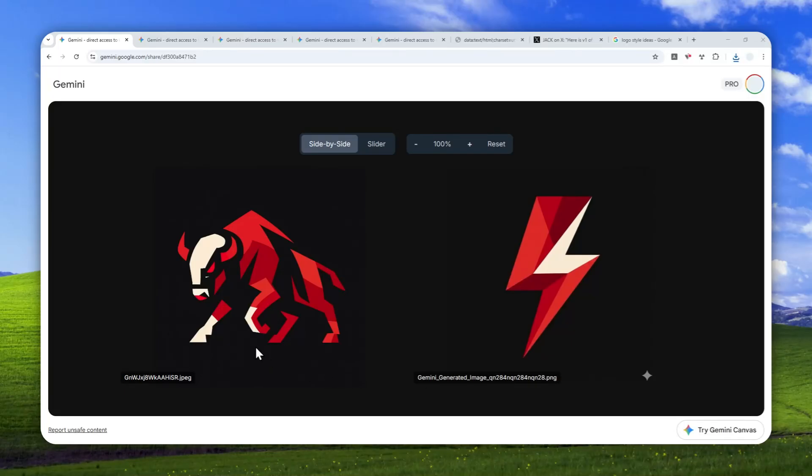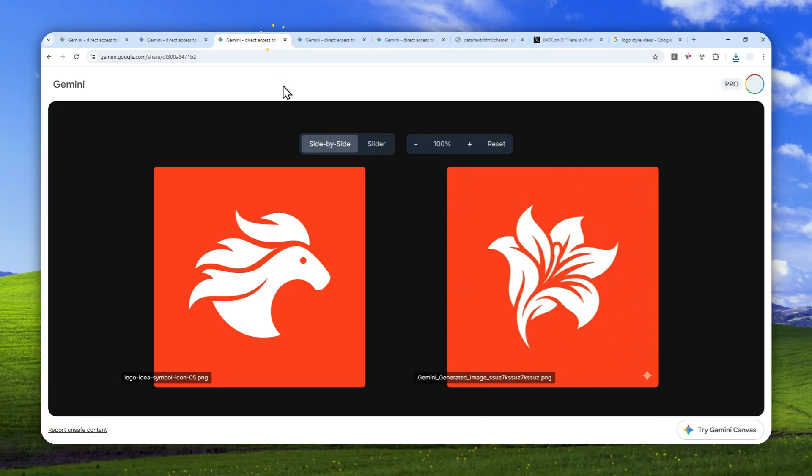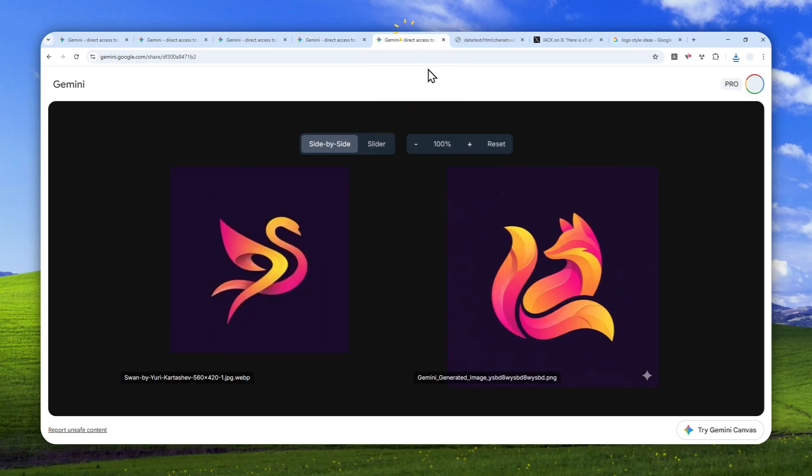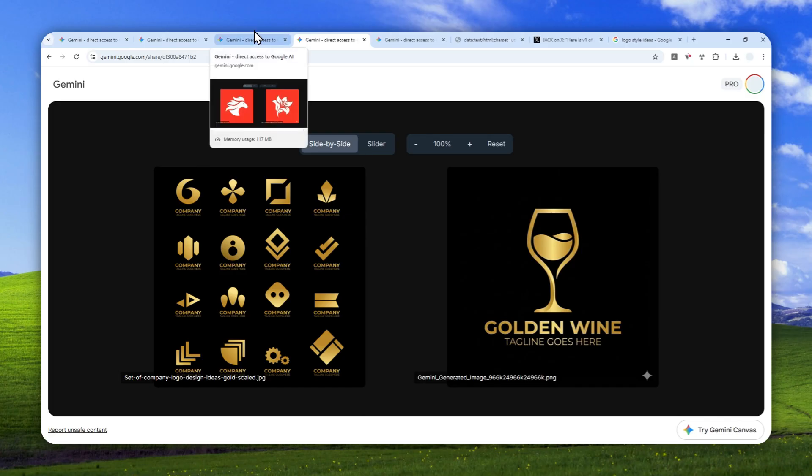Hi there, in this video I'm going to show you how to create professional logos using Gemini AI. We're not going to use any prompt. Instead, we're going to use the Gemini 1.5 Pro image reference feature that lets us copy the style of an existing logo and put our own twist into a new logo.